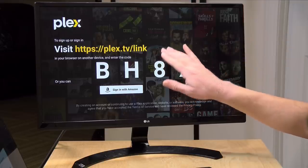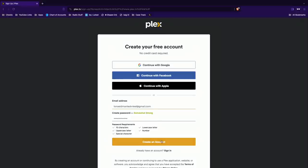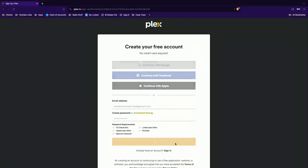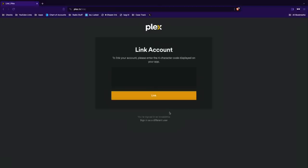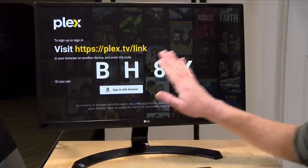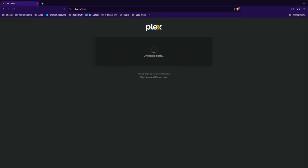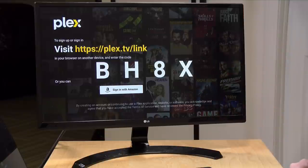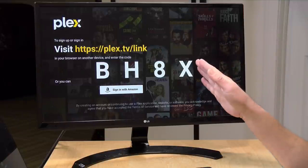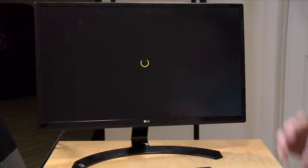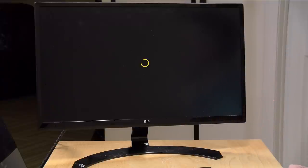When you follow the link on screen, you're brought to a sign-up page where you type in your email address and create a password. You can also connect with existing accounts if that's easier. Once the account is created, you're prompted for a number shown on screen, which links your login with your device. After entering it, accounts are linked and you begin the Plex onboarding procedure, which is actually pretty quick.